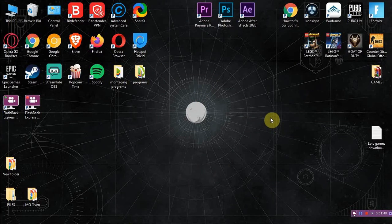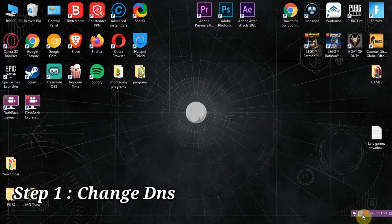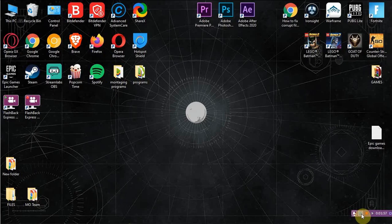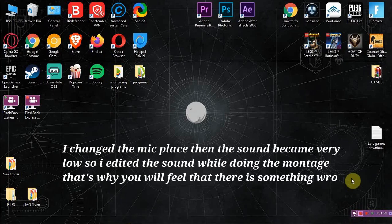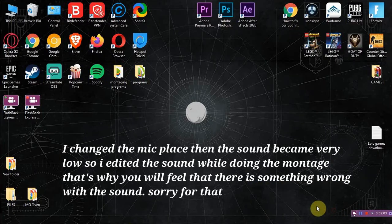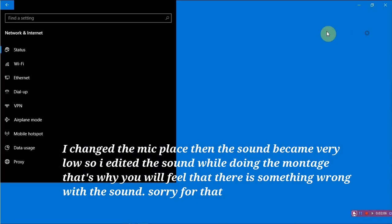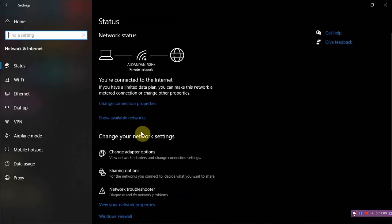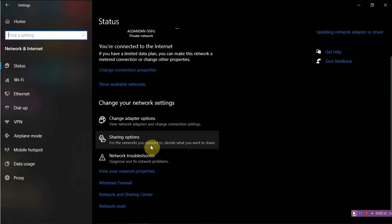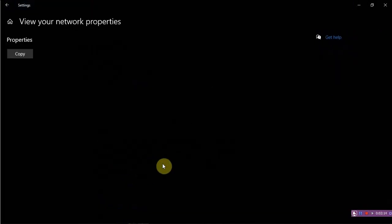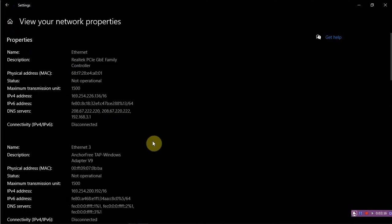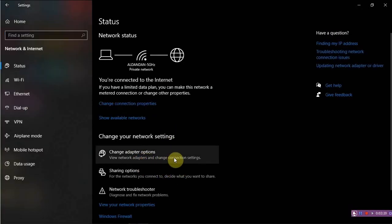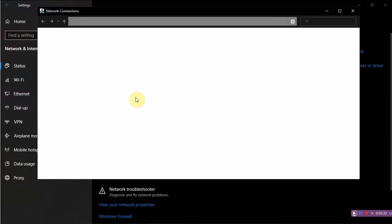And now let's start the method. First of all, we are going to change the DNS to the Cloudflare DNS server because it's the fastest DNS server right now. So let's go. We have to press Open Network and Internet, and now we will go to Change Adapter Options.